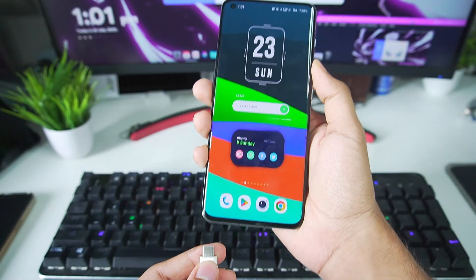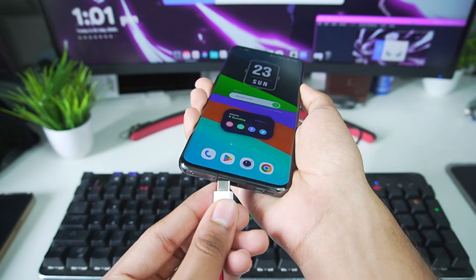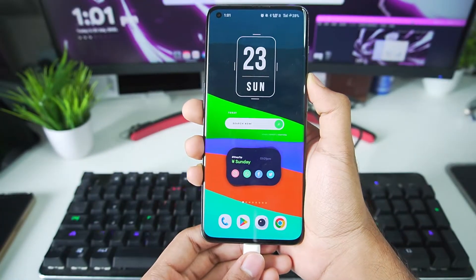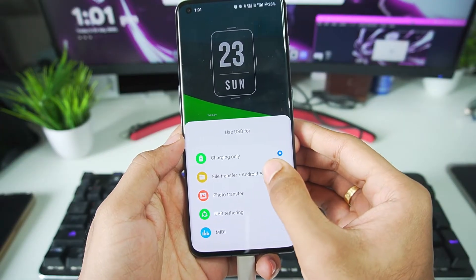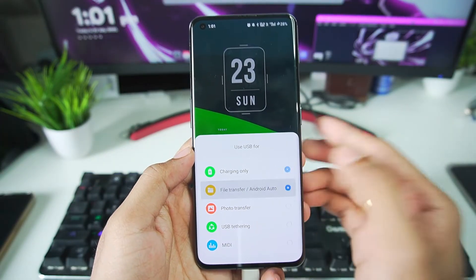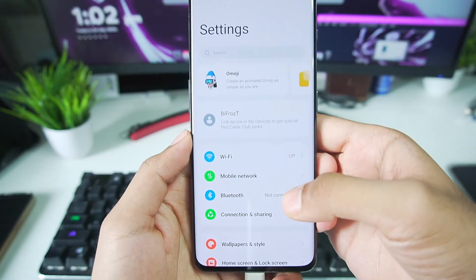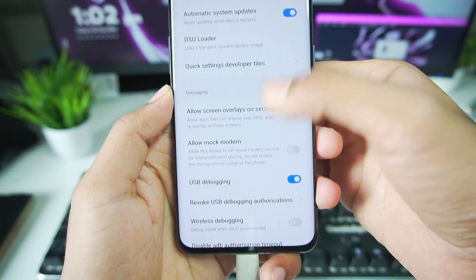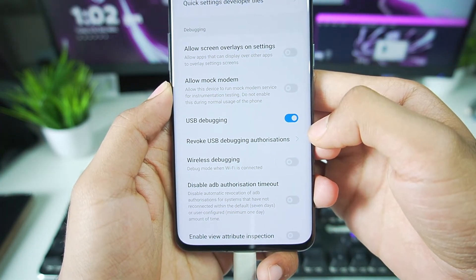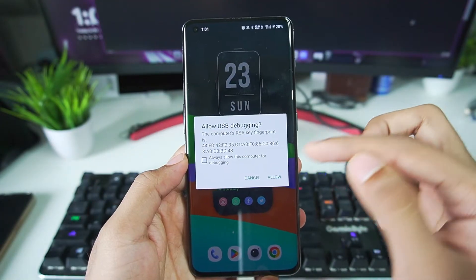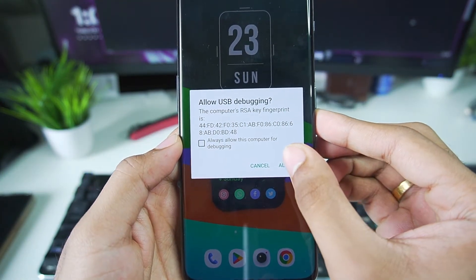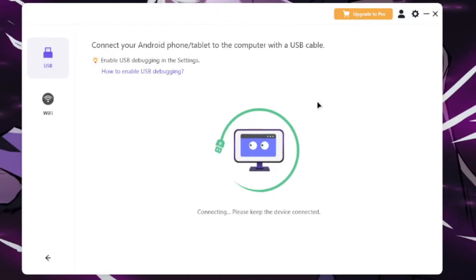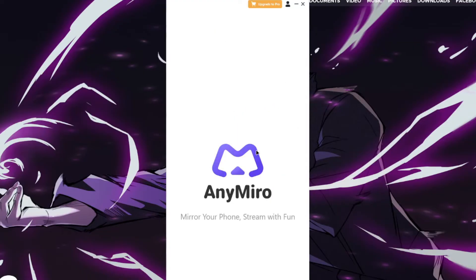Now just use any USB cable to connect your mobile phone with your PC. Once you do that, wait a few seconds and you'll get a prompt about USB use — just choose file transfer. Now open settings and search for developer options, scroll down, and make sure to enable USB debugging or else this will not work. Afterwards, you'll get a prompt — just tap on allow and you'll be all set.